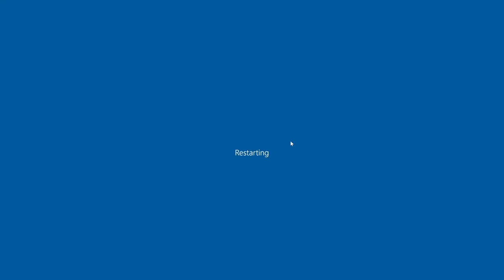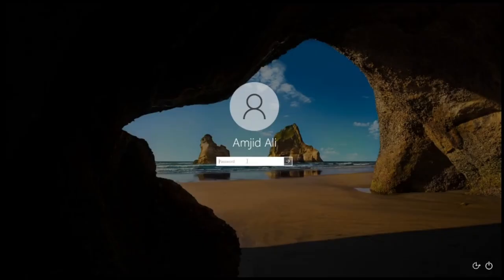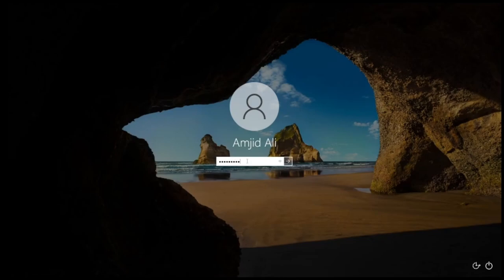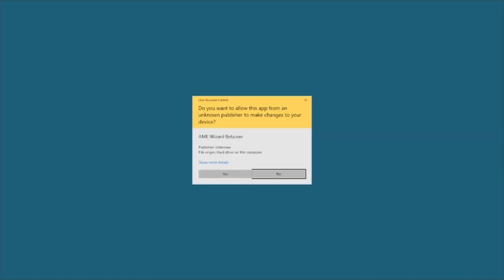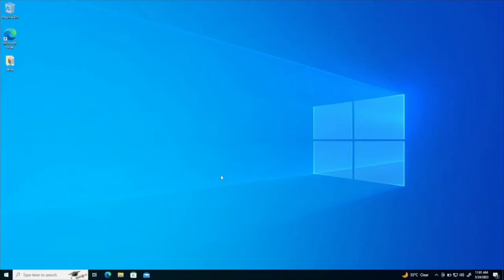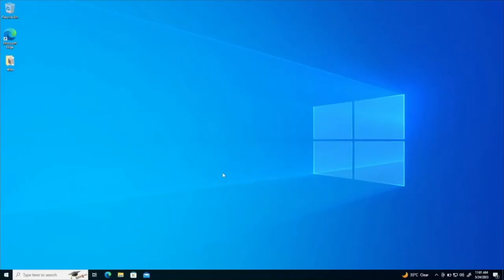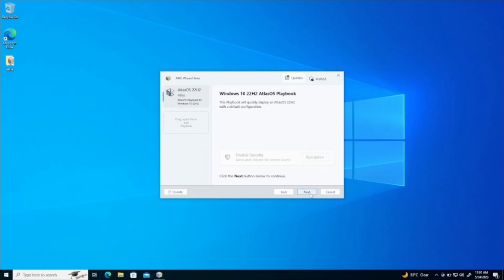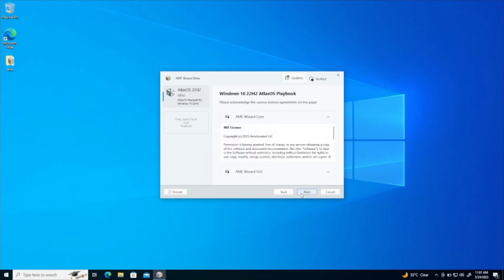Alright, so windows is being restarting now. Alright, so windows are restarted. I'll just log in again. Alright, so now the wizard will automatically click continue. So AME wizard is now continued. So I'll just click yes. And we'll wait for the wizard to continue here. Now you see here it is saying to click next. I'll just click next here. So now it is analyzing the installation and requirements are met now. Click next.